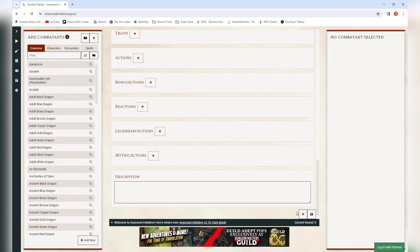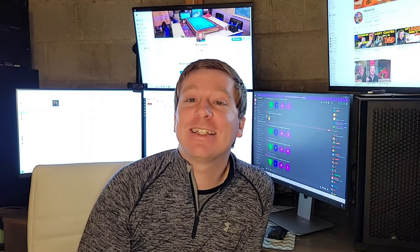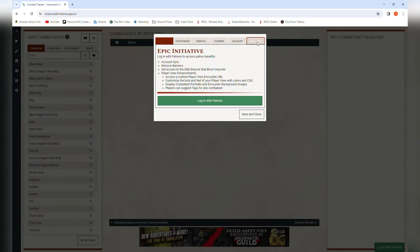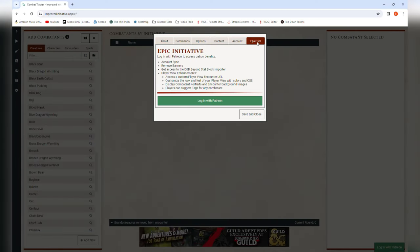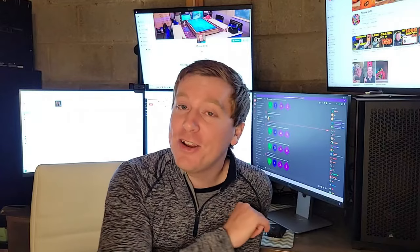Once you've filled everything in you can hit the save icon and it's going to save right into your browser. Note: this is not saving to any kind of profile — you do have that option but you have to be a Patreon supporter on the Improved Initiative Patreon, which I highly recommend because they absolutely deserve it. But they understand if you can't do that, which is why they give you an option to physically move the data over, and I'll show you how to do that in a moment.